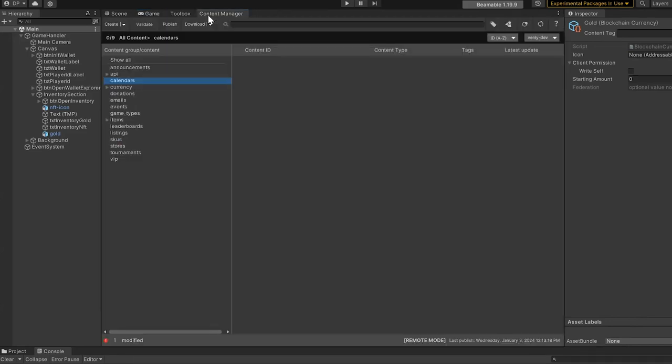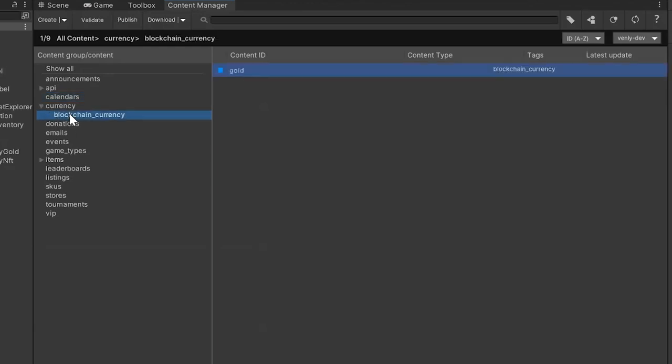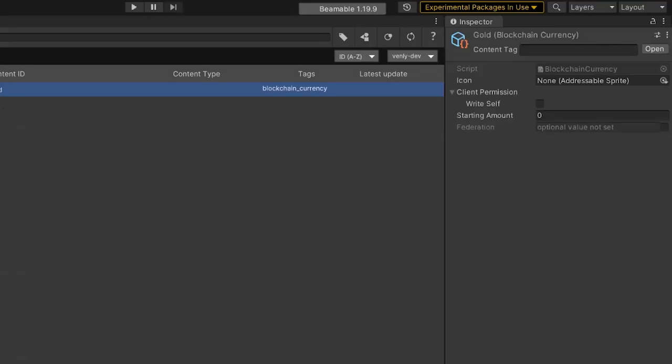By default, the project defines two content types: blockchain currency and blockchain item in the content manager, where you can specify which Venly chain manages those assets. Two sample assets are included to demonstrate how this works.